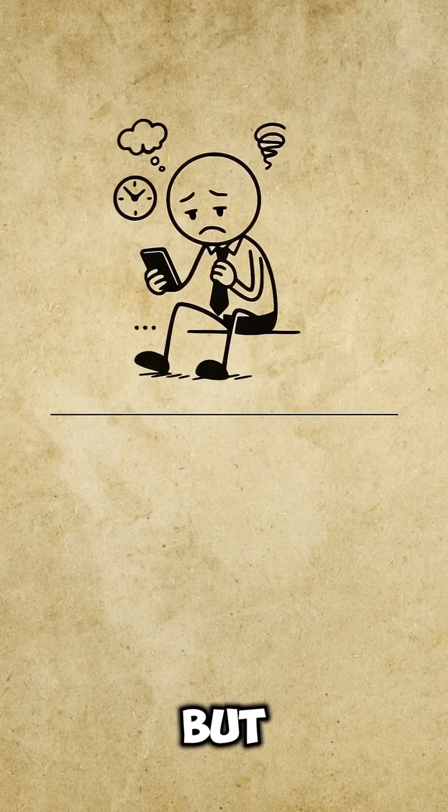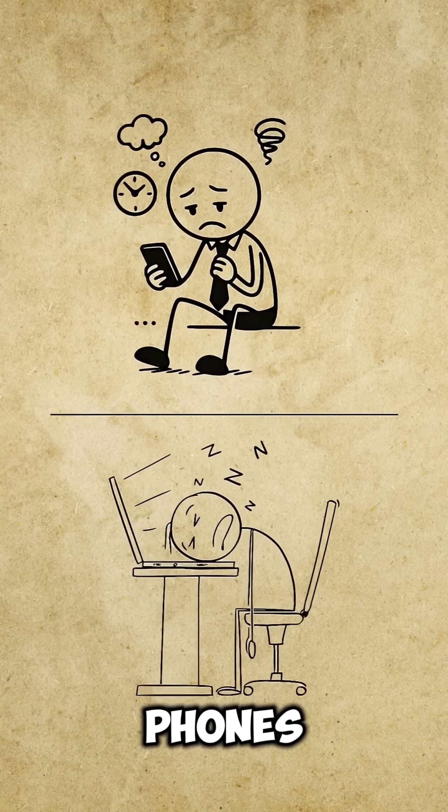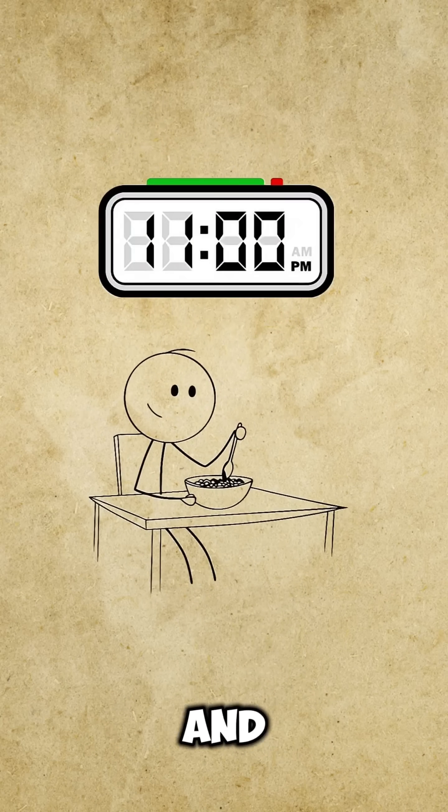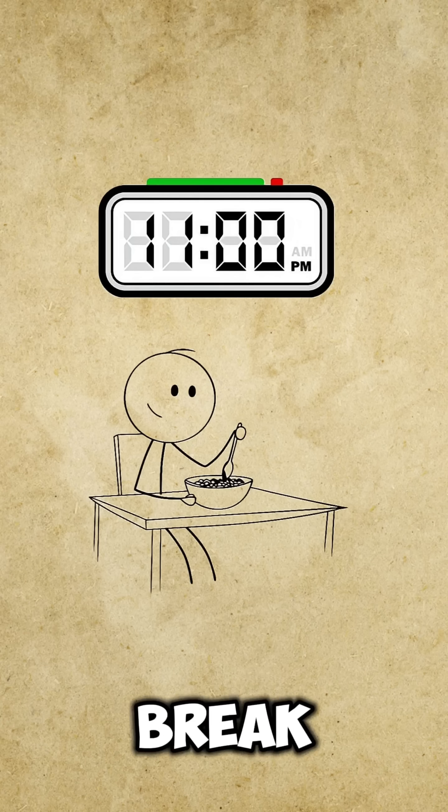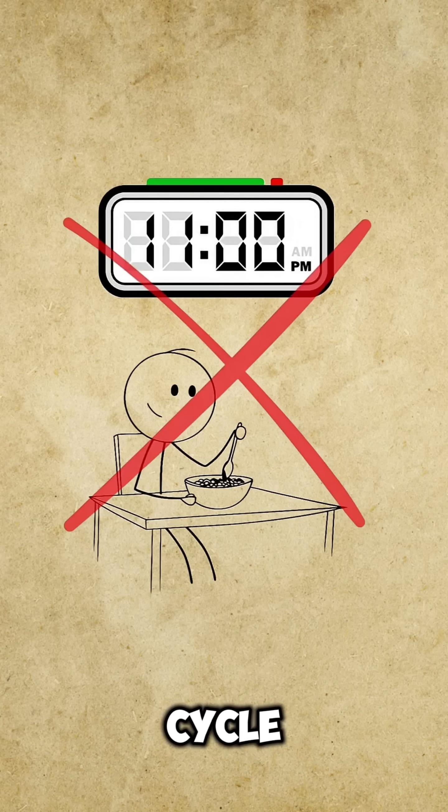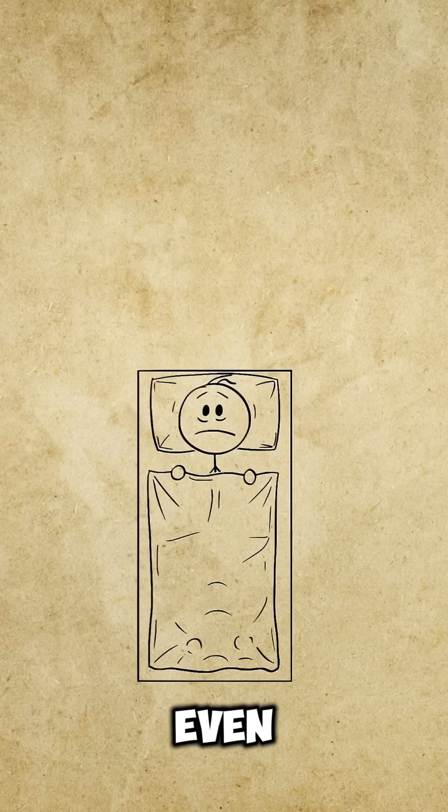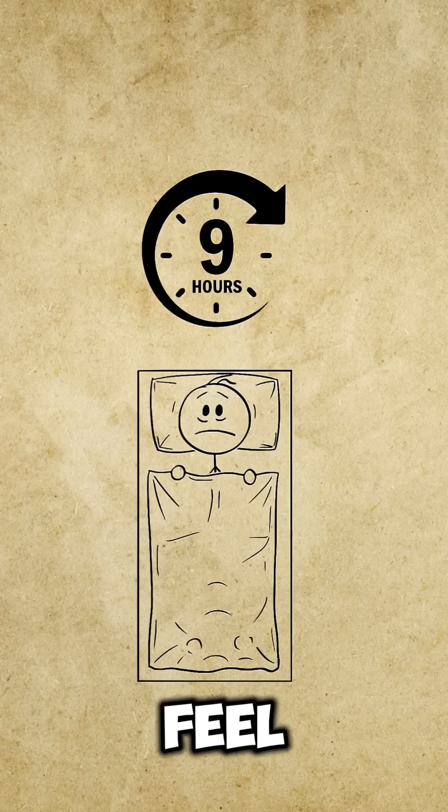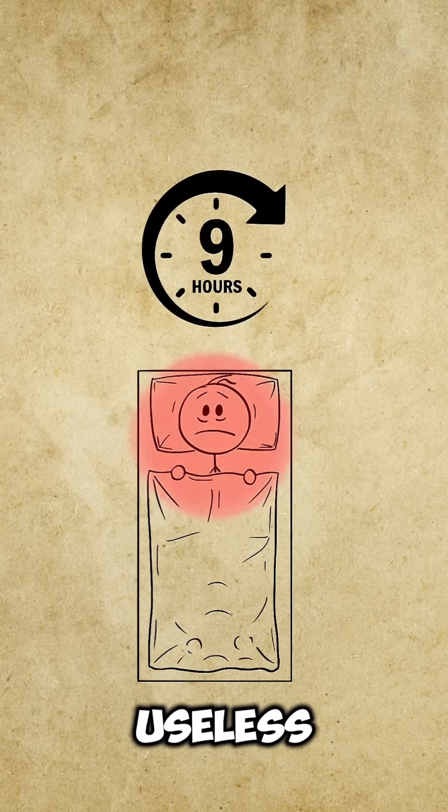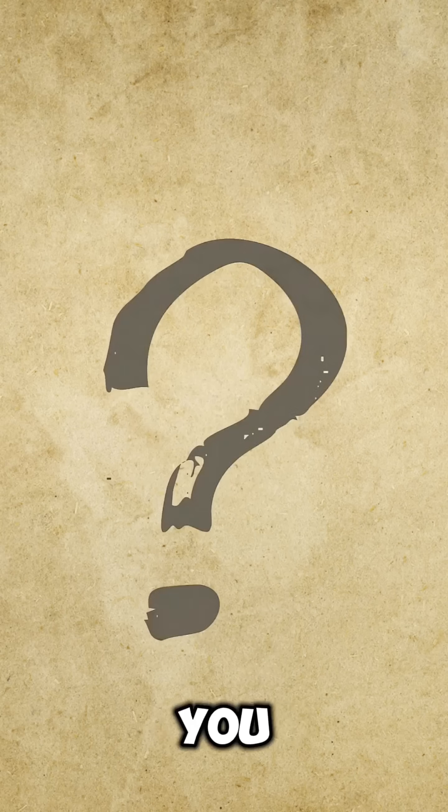But phones, stress, and late eating break this cycle. And then even nine hours feel useless. So what should you do?